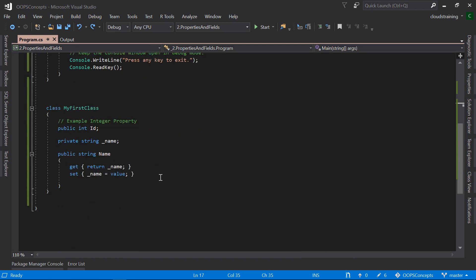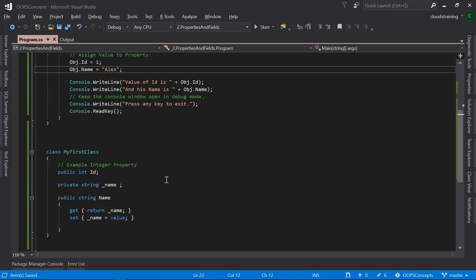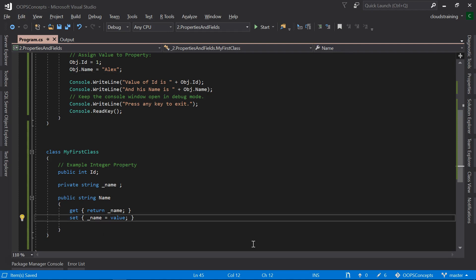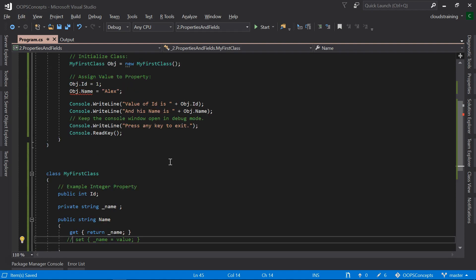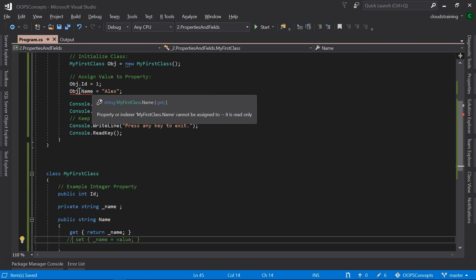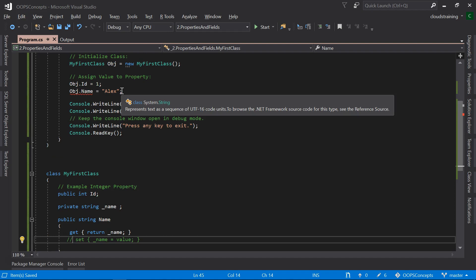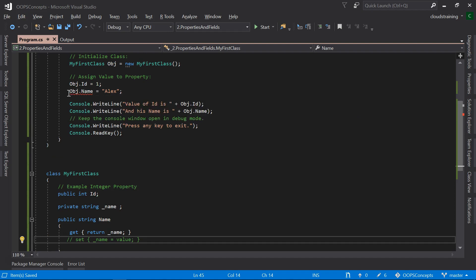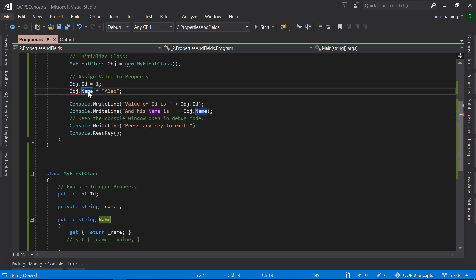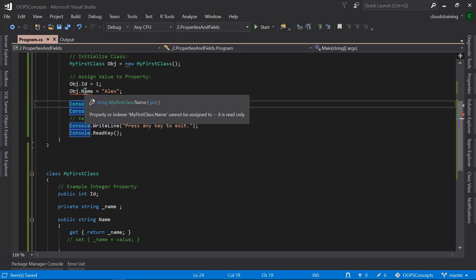In this scenario, both these properties, in this case, both the Id and Name exhibit the same behavior when it comes to read and write operations. We are able to read the value and assign the value. However, if we comment this set action, we can see that object.name assignment is no longer valid. Name property becomes read only and we no longer be able to assign the value to it.